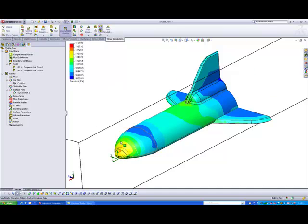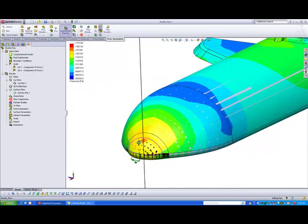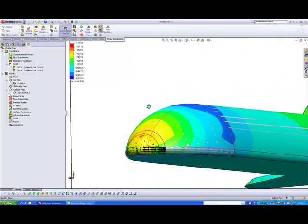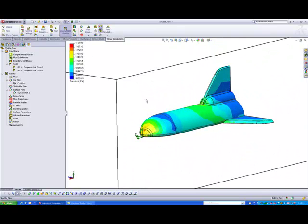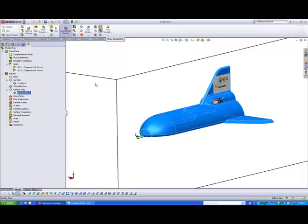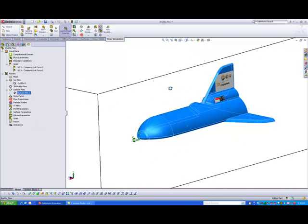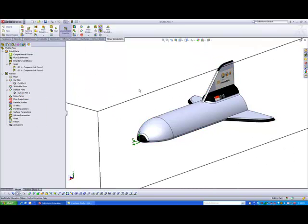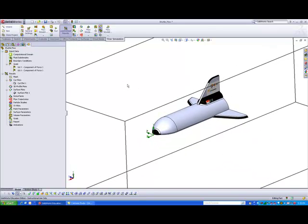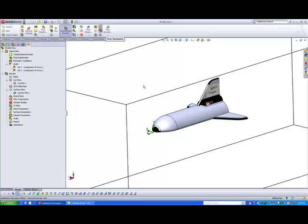So once again, based on the different colors, you can see that this region here is actually the high pressure region. Okay, let me just hide this plot. Now sometimes, when you are in a flow analysis, you want to find out how the flow is like around this space shuttle. So you may want to look for areas of turbulence so that you can make changes to your design.